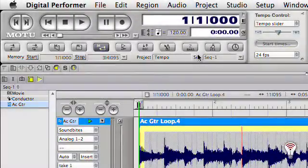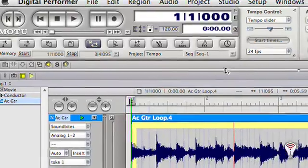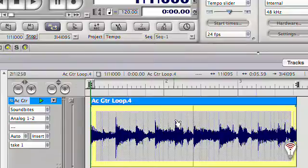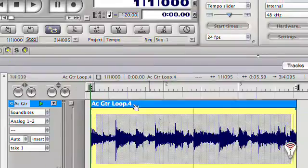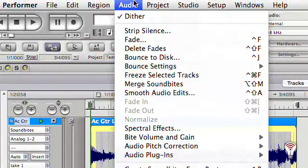Once a soundbite's tempo is calculated and defined, we can effectively apply other tempo-related commands. For example, we can take the soundbite tempo and apply it to the overall sequence tempo with the adjust sequence to soundbite tempo command.